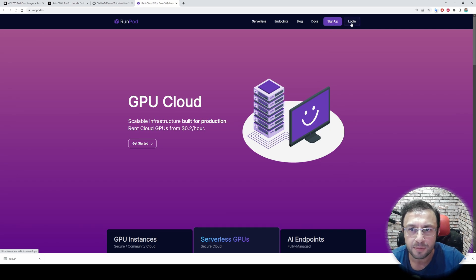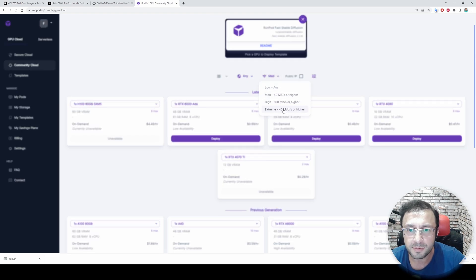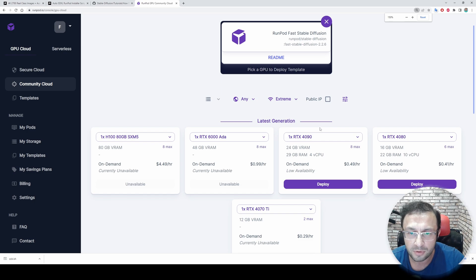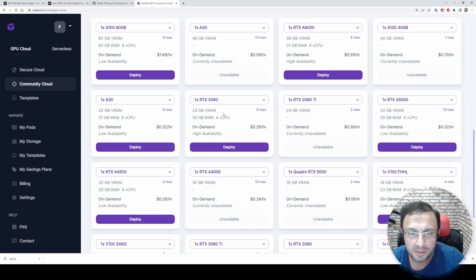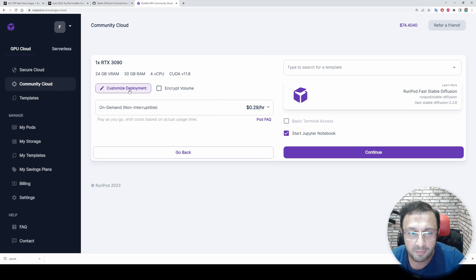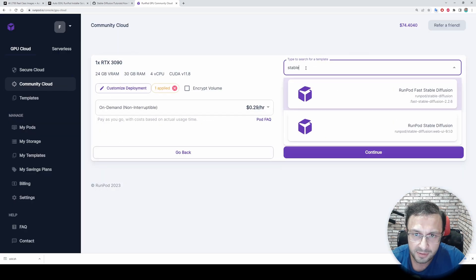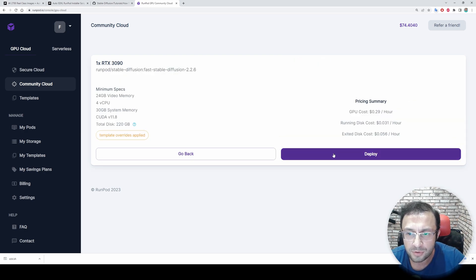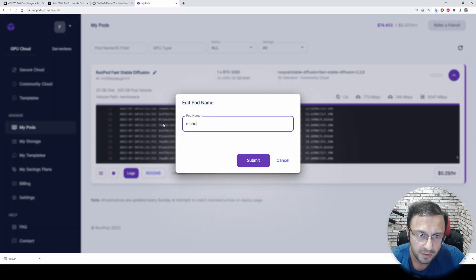Let's log into our RunPod account. If you don't have an account, just sign up; if you do, login. Go to Community Cloud and select your internet speed as 'very high' — this is important because we are going to download a lot of files. You can use any GPU that has over 20 gigabytes. For demonstration I will pick an RTX 3090. Very importantly, customize deployment and increase the volume disk size to 200 gigabytes. From templates, type 'stable' and select RunPod Fast Stable Diffusion, then hit continue and deploy.